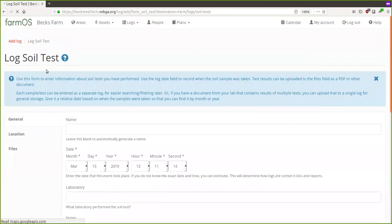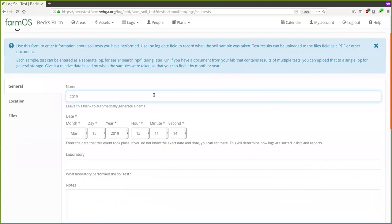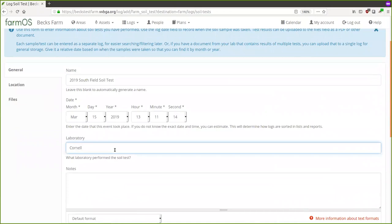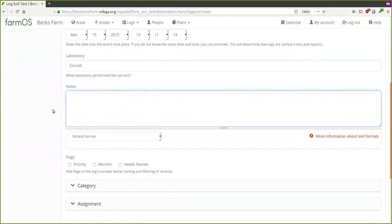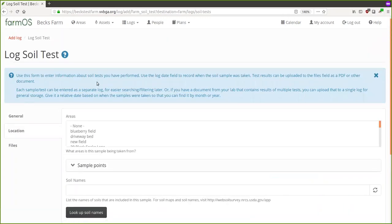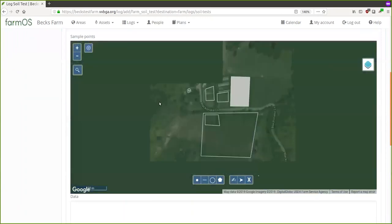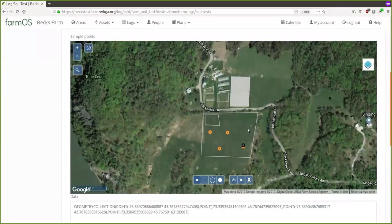I'll click the green Add a Soil Test button. You give it a name — I'll say '2019 South Field.' You can put in the date for when you actually took the sample, the laboratory — I'll say Cornell for this one — and any other notes about the conditions or other relevant information.